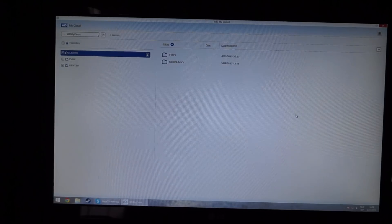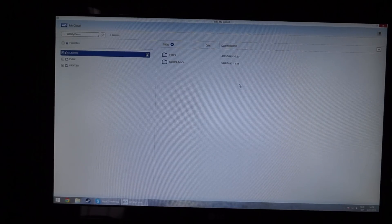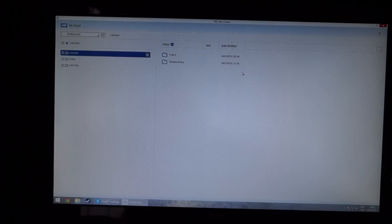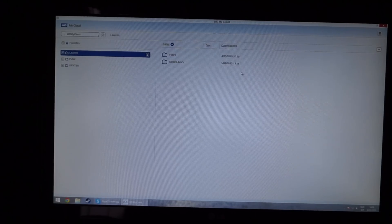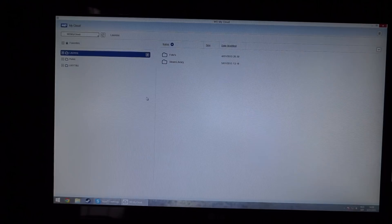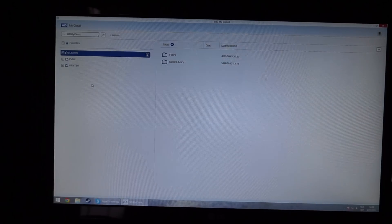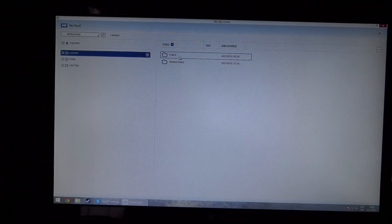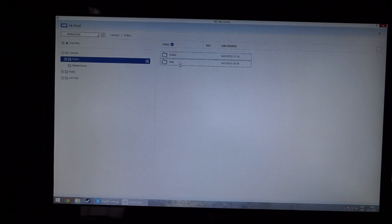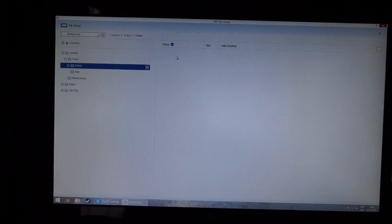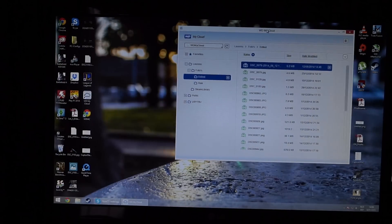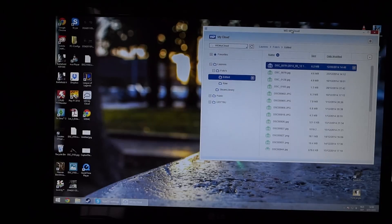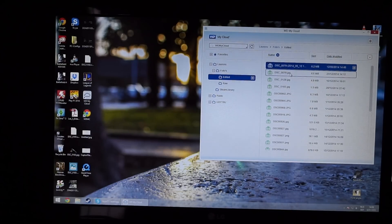Alright guys, so this is the My Cloud desktop app. There's also a mobile app which I'll show you guys later. It's fairly similar to what we just saw, except for the fact that we now have subfolders. So I can go into my pictures—if I want my edited pictures, the ones I spam all over my Instagram account, I can have these here.